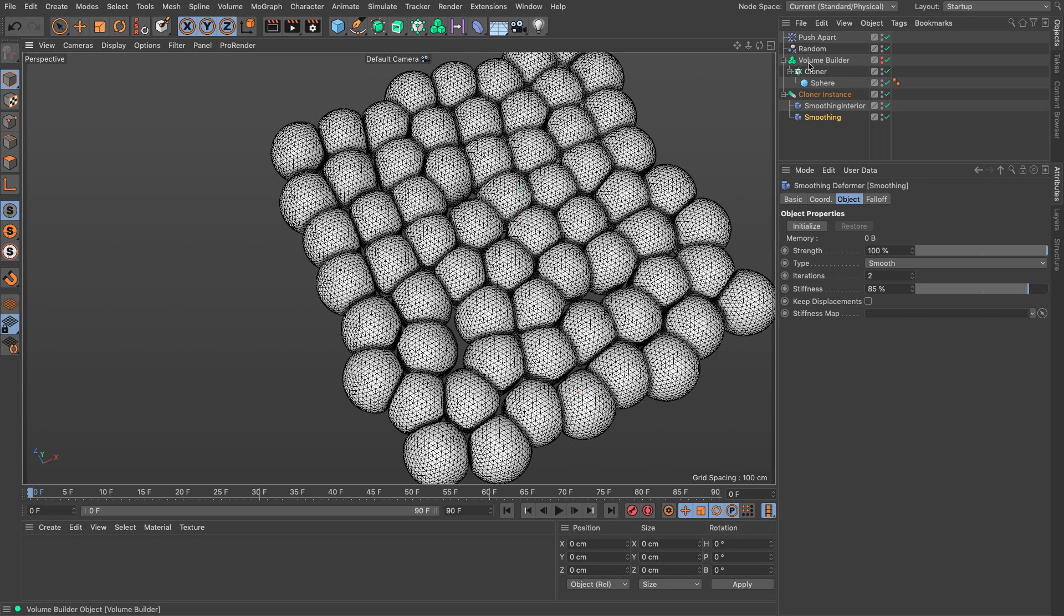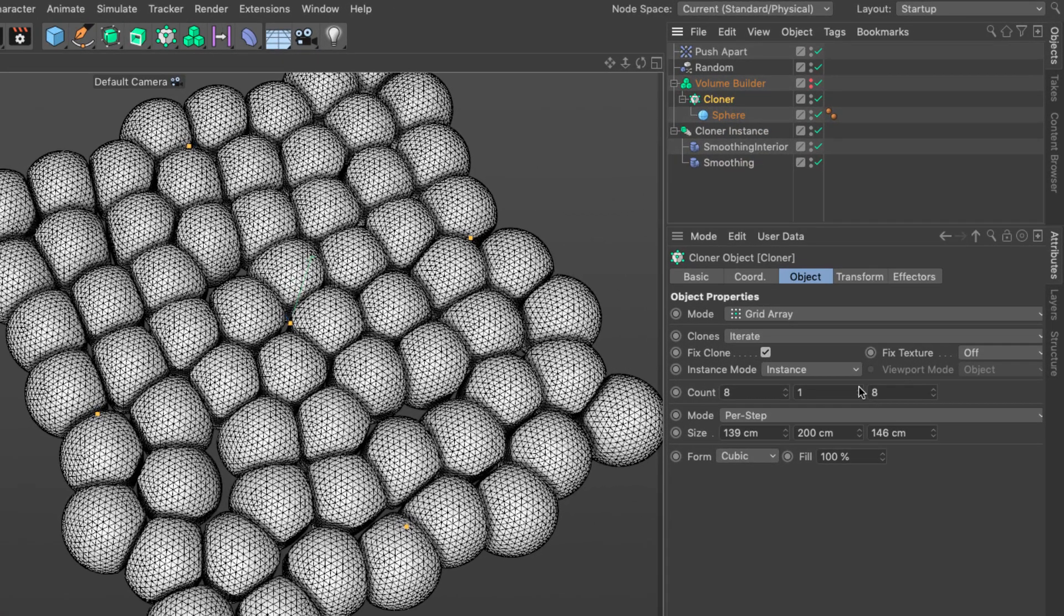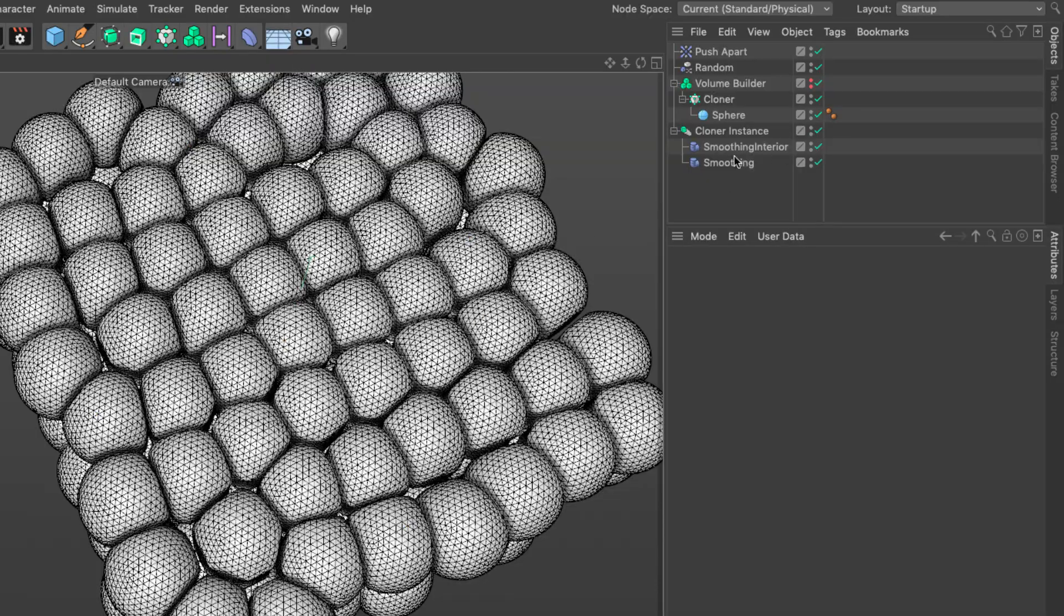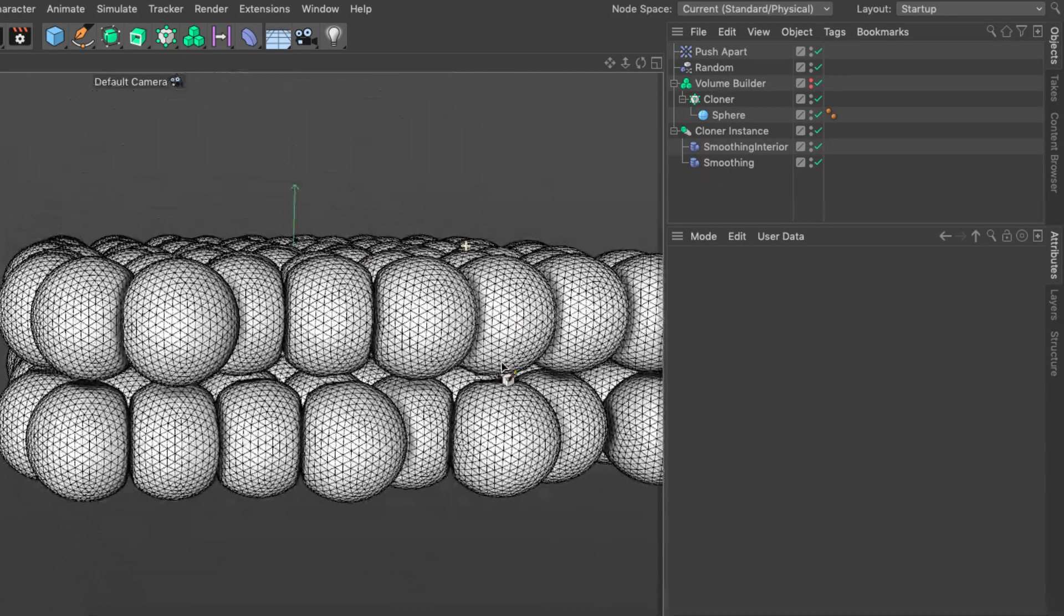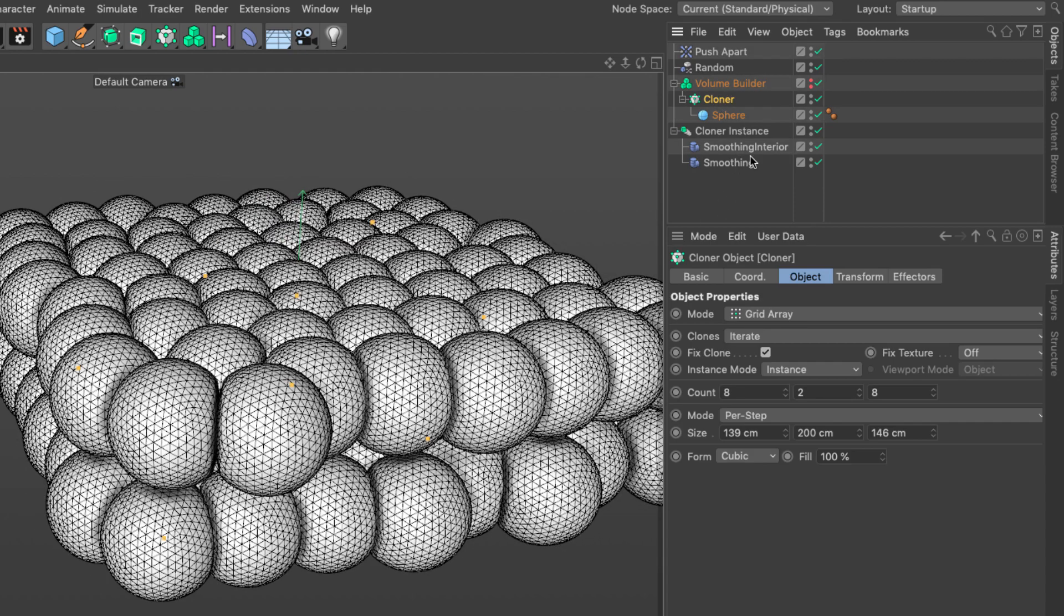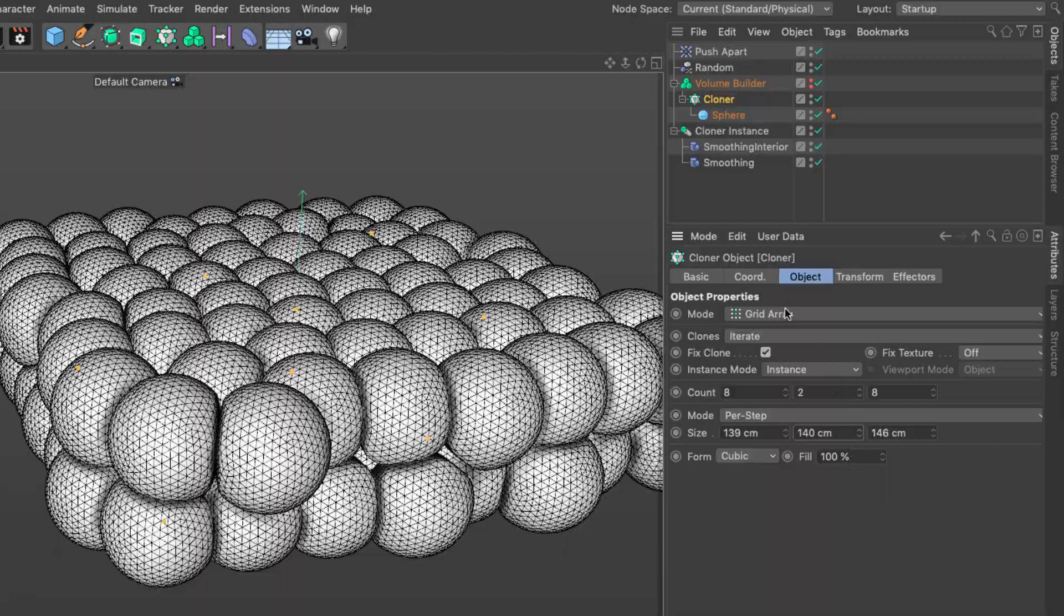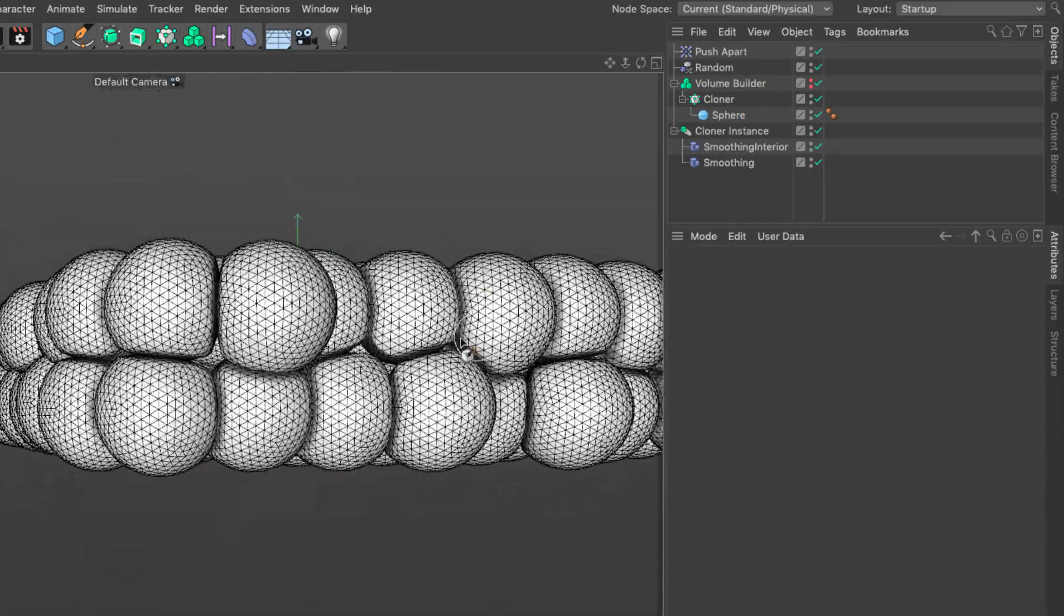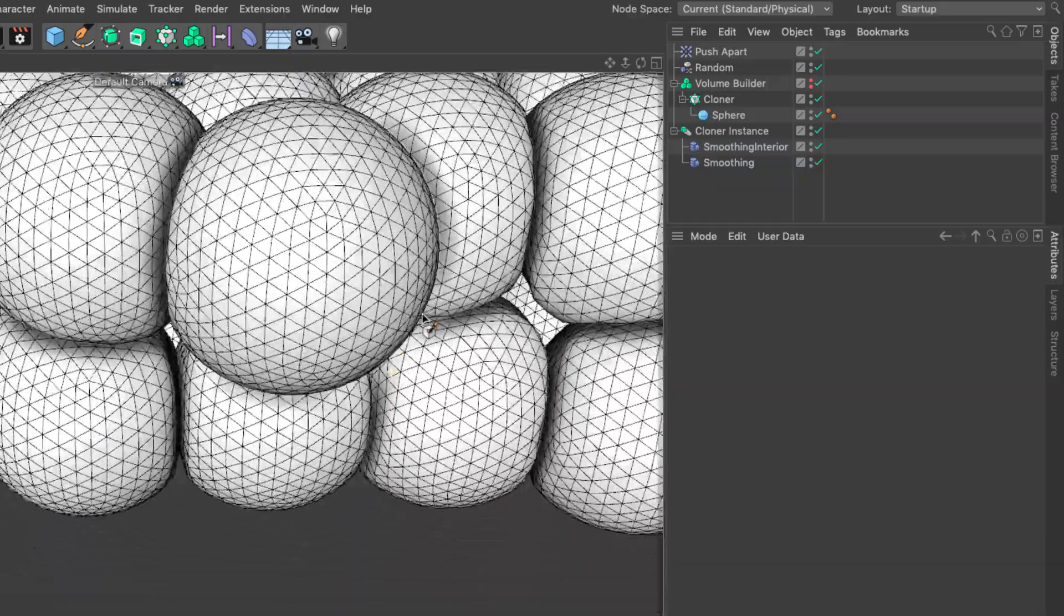Finally, at any given moment you can go to your cloner and say I want two rows of these. Wait for the whole thing to calculate. Now we have two rows of cells. You have to wait for the smoothing sometimes to calculate properly. If I bring them closer to each other, all the spheres are nicely avoiding each other.